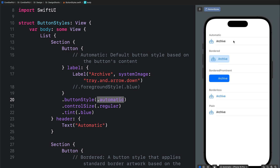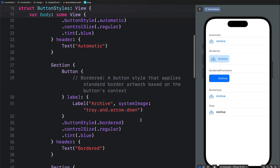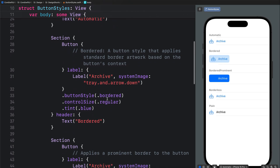Once you do that you get a borderless button. You can see here we have an icon and label. The automatic option may also change the button label color, so what you can do here is specify the label color as blue so that it matches that of the icon. Next we have the bordered button style, which adds a rounded rectangle to the button.